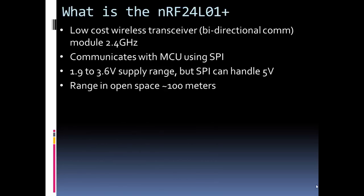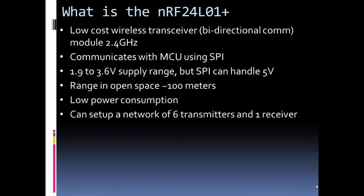It has a nice long range. I would say as long or longer than Bluetooth. I'm listing 100 meters, but in a building it's not going to be quite 100 meters. Low power consumption, so it's great for battery-powered designs.